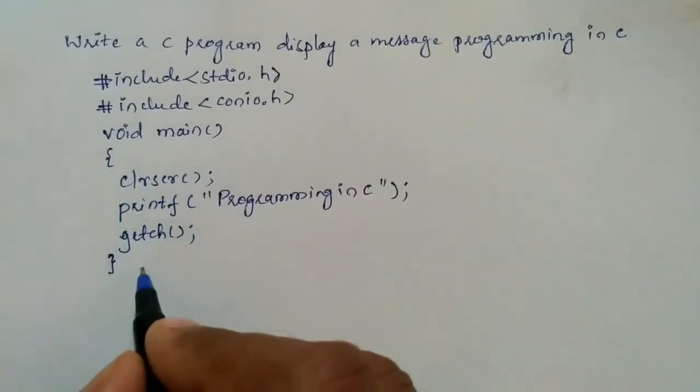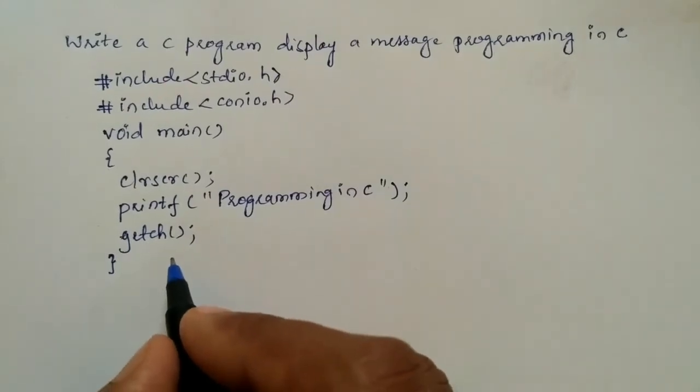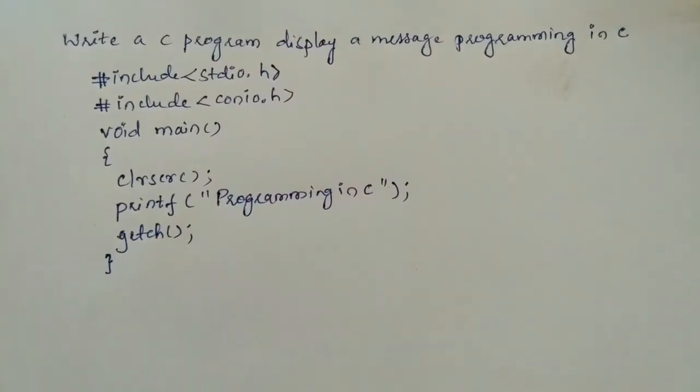So let us execute this program and see the result. For that I will take you to my laptop screen.